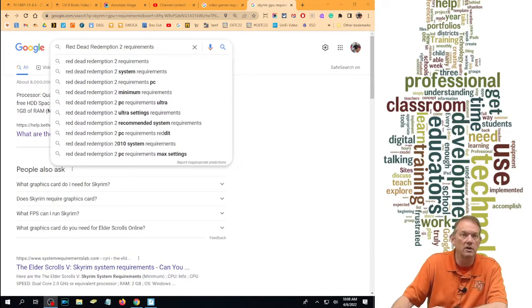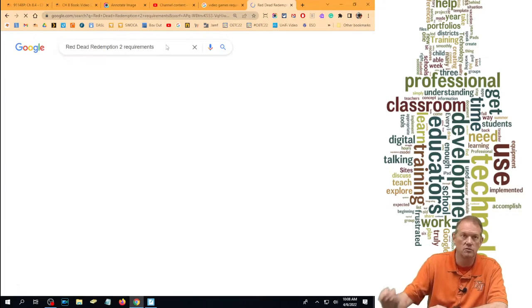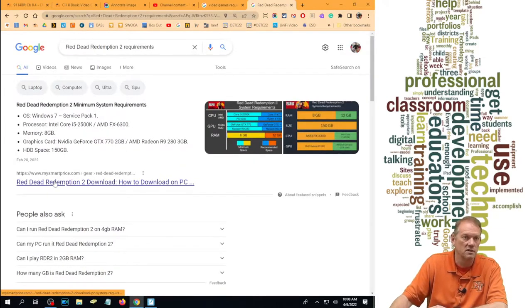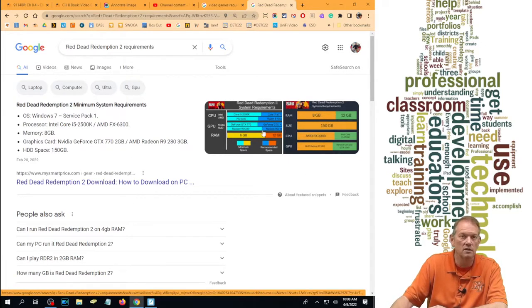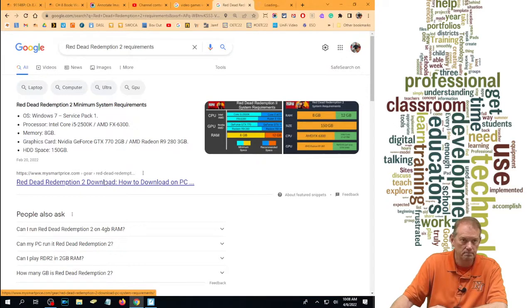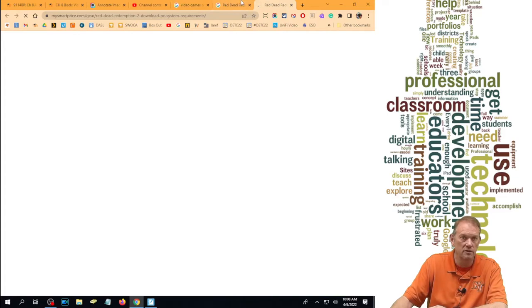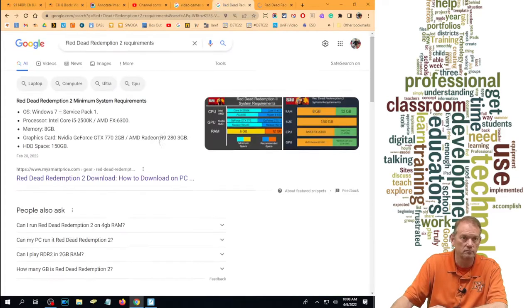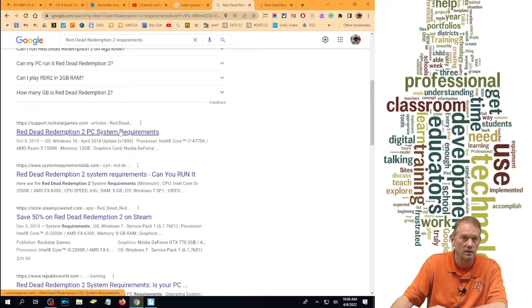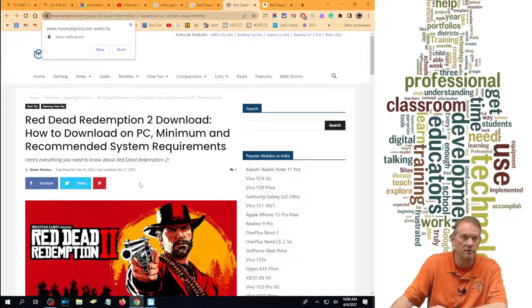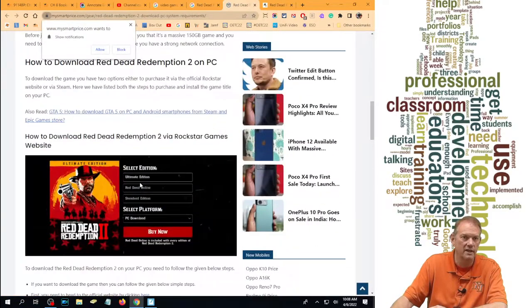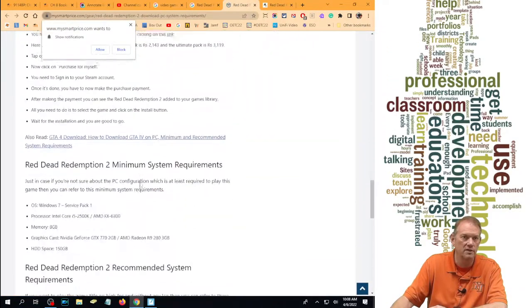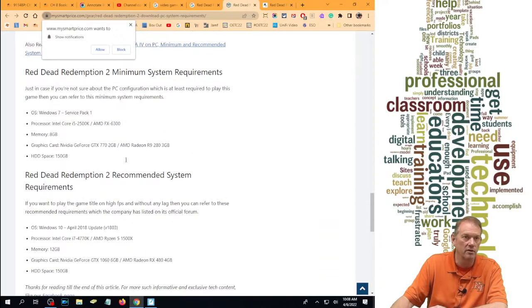And we're going to try Red Dead Redemption 2. It's the one my son got for Christmas. Let's go ahead and see. Let's see if it goes and takes us to the requirements here on this one. Red Dead Redemption 2. It's a cowboy game, by the way, if you haven't ever seen it. That's kind of fun. There we go.